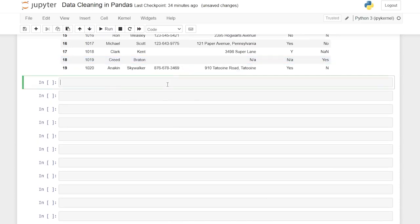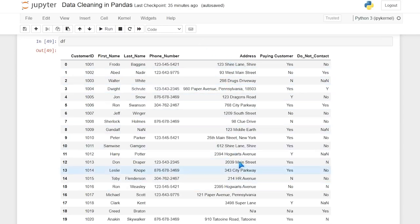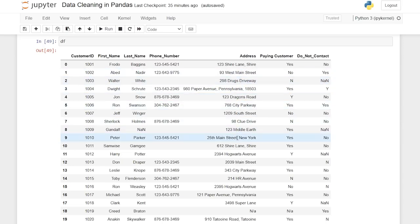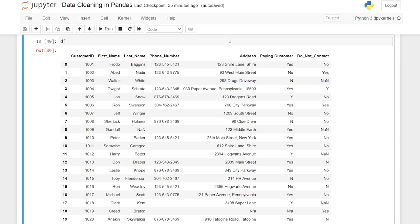The next thing we're going to look at is this address. Let's pretend the call center wants all these separated into three different columns so they can read it easier and see the zip code. We want to split those out. Luckily all of these things are separated by a comma, so we can split on that character and create three separate columns based off of this one column — which is exactly what we want. We can do this easily using split.